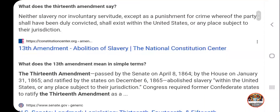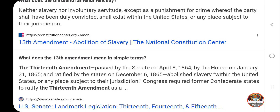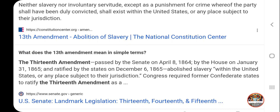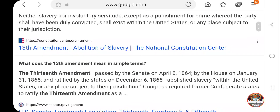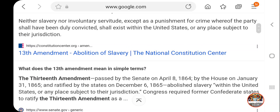The 13th Amendment says: 'Neither slavery nor involuntary servitude, except as a punishment for crime whereof the party shall have been duly convicted, shall exist within the United States or any place subject to the jurisdiction.' So slavery still exists, and it exists all throughout the jail system. The mass majority population in prison are Israelites. The system was designed to keep us in prison.